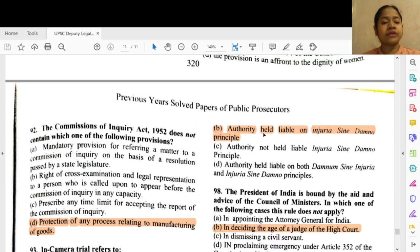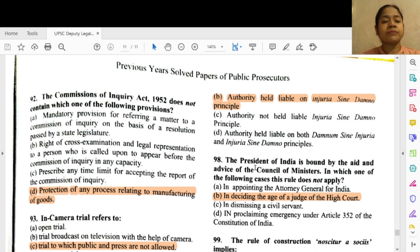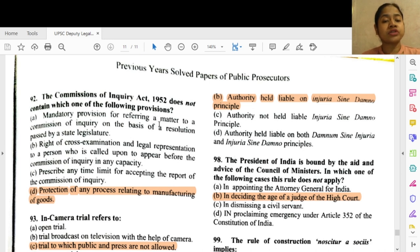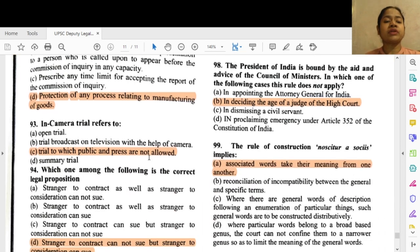Question 92: The Commission of Inquiry Act 1952 does not contain which one of the following provisions? It does not contain protection of any process relating to the manufacturing of goods. All other provisions it does contain include: mandatory provision for referring a matter to a commission of inquiry on the basis of a resolution passed by the state legislature, right of cross-examination and legal representation before the commission, and prescribing a time limit for accepting the report of the commission of inquiry.